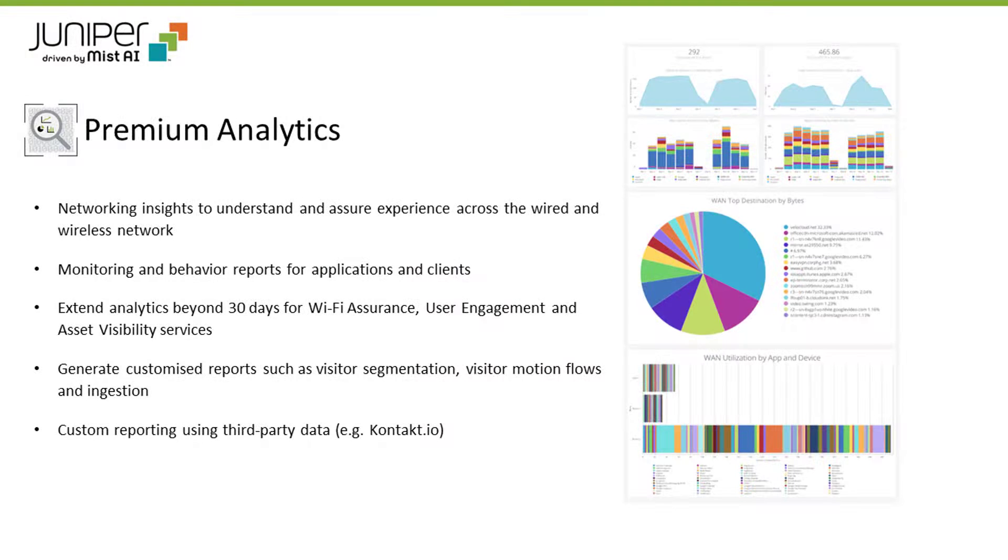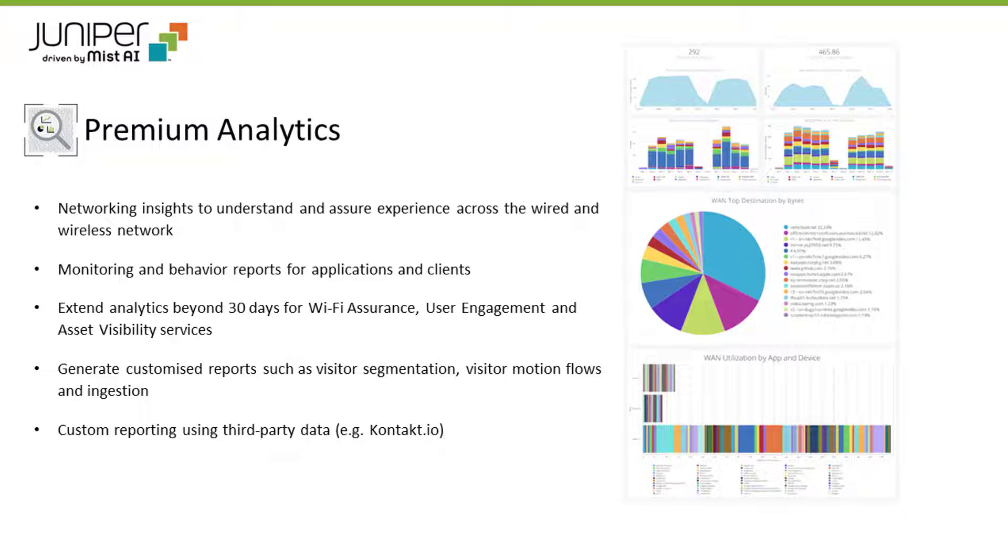The Juniper MIST Premium Analytics Cloud Subscription Service provides insights by presenting data from a multitude of networks and clients in a single view. By default, the dashboard provides historical reporting for up to 30 days' worth of data. Adding premium analytics extends that to one year.